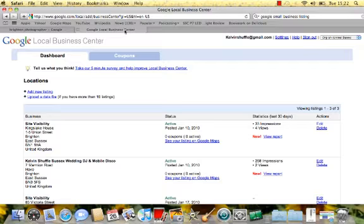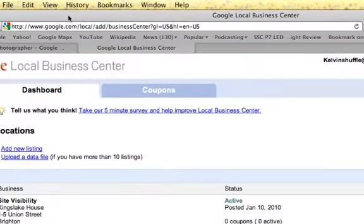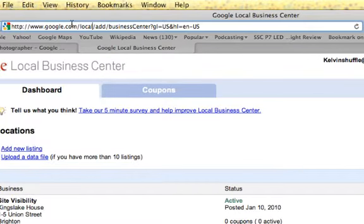There are lots of things you can do to ensure you rank highly, but actually getting a place on them isn't that difficult. I'll take you through how to create a Google Local listing for your small business. First of all, you need to go to google.com/local/ad.